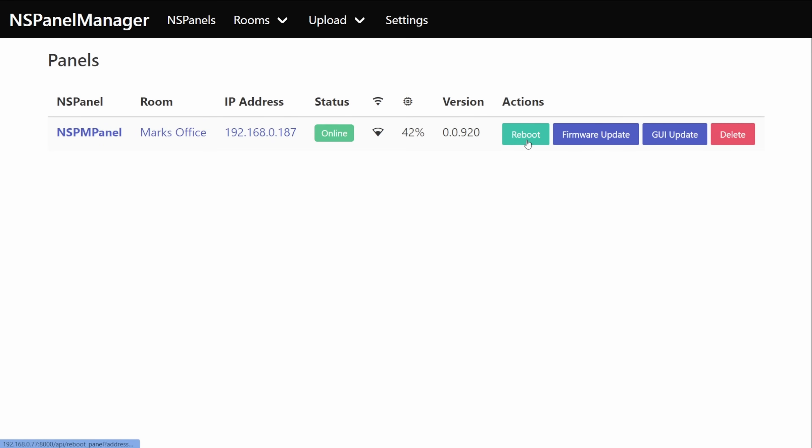With these actions I've got the option to reboot the panel, I can update its firmware, I can update its GUI and I can also delete the panel.